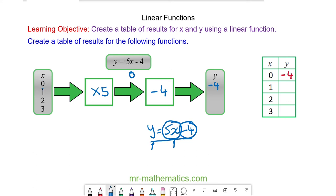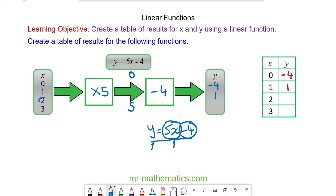When 1 goes into our machine, we multiply it by 5 and we get 1 times 5. We take away 4 and the outcome is 1. So when x equals 1, y is equal to 1. When 2 goes into our machine, we multiply it by 5 and we get 10. We take away 4 and we get 6. So when 2 goes into our machine, 6 comes out.